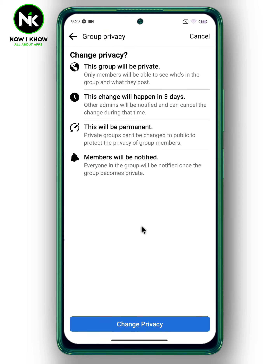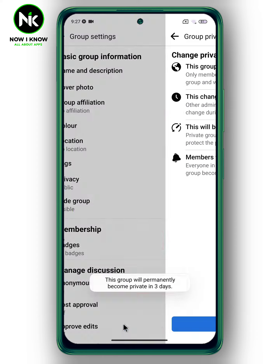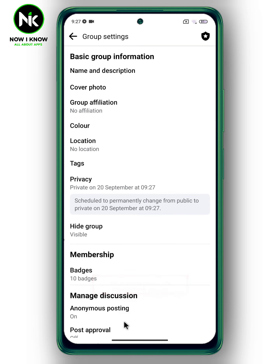Once you change it to private, everyone in the group will be notified. The changes will happen in three days, and other admins can cancel the change. Tap on Change Privacy and as you can see, this group will become permanently private in three days. That's it — thanks for watching, see ya!